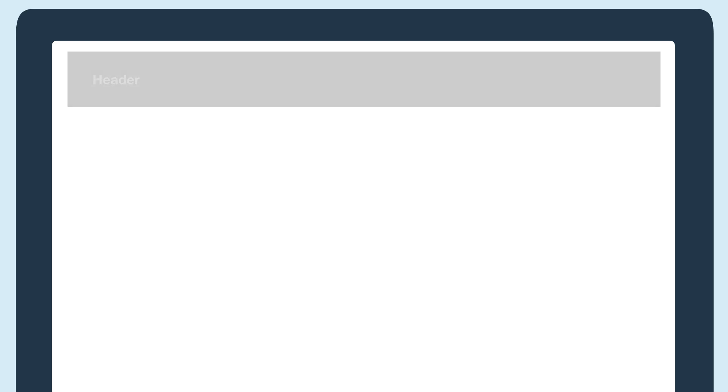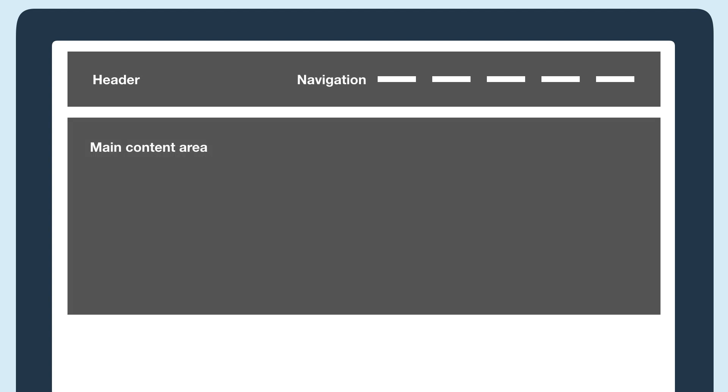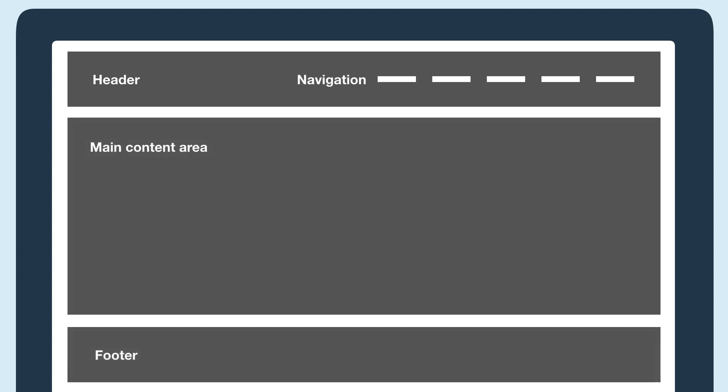The easiest way to understand page structure is by thinking about the parts that make up your website's pages. For example, you probably have a header with the navigation menu, a main content area, and a footer with links.